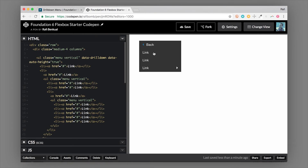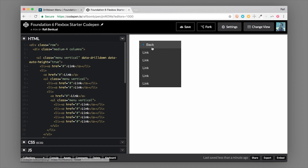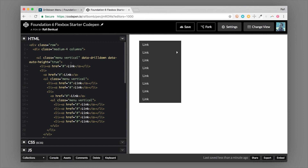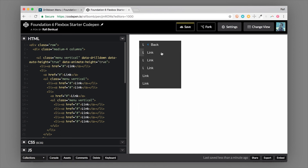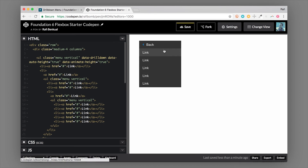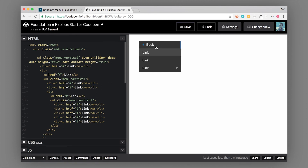It's kind of fast and jarring though, so maybe we want an animation. There's another data attribute we can add: data-animate-height, and we set this to true. Now it's going to animate that height change nice and smooth and under control.